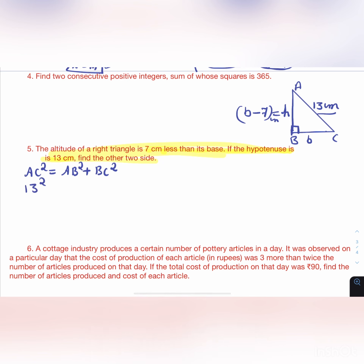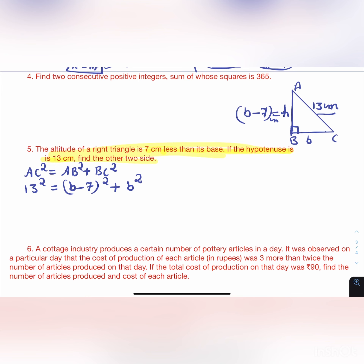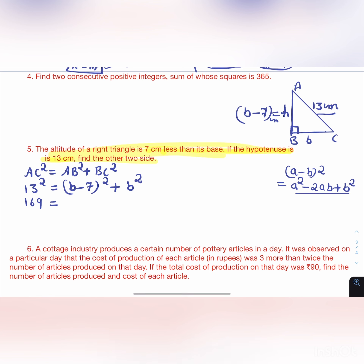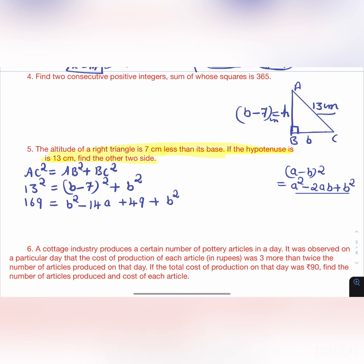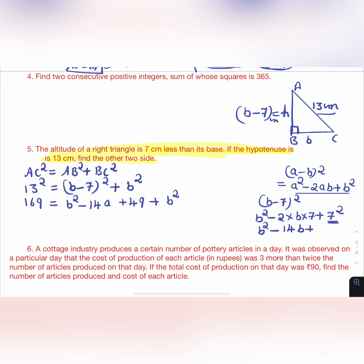Expanding: 169 = (B² - 14B + 49) + B² = 2B² - 14B + 49. Shifting 169 to the left: 2B² - 14B + 49 - 169 = 0, giving 2B² - 14B - 120 = 0. Dividing by 2: B² - 7B - 60 = 0.